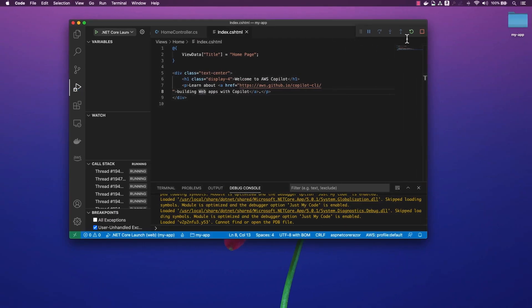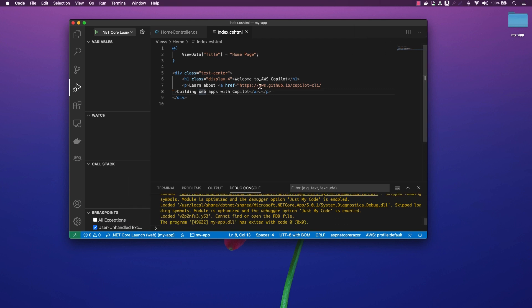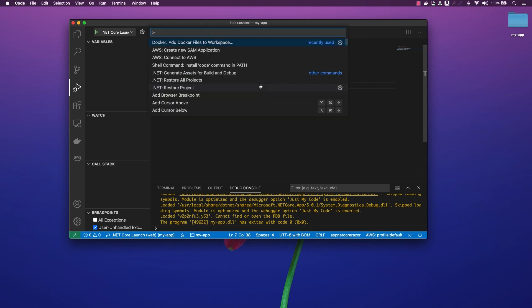Now that I'm ready to deploy my application, I need to containerize it using Docker by creating a Docker file. VS Code has built-in support for Docker file generation, so I will make use of that.